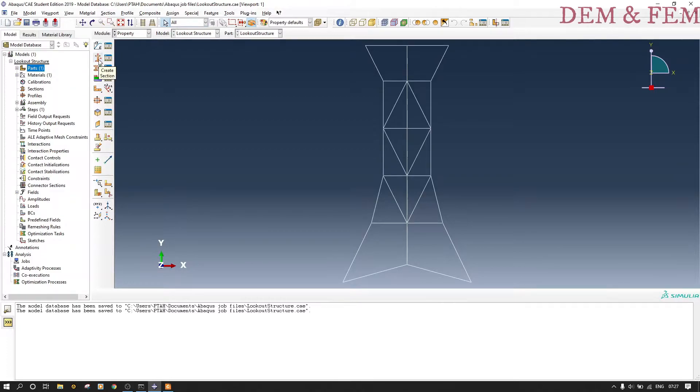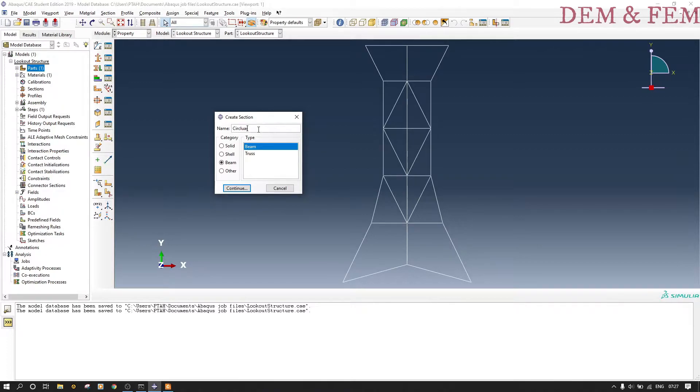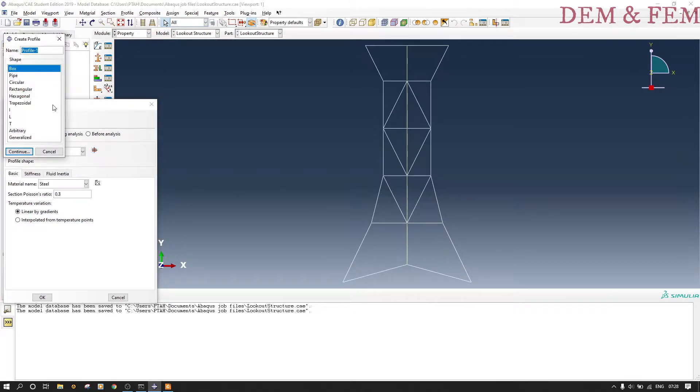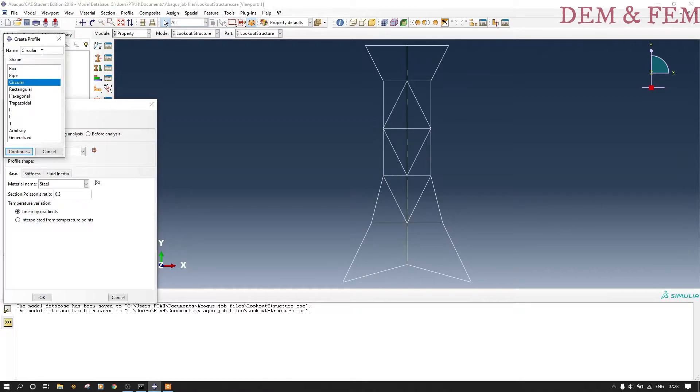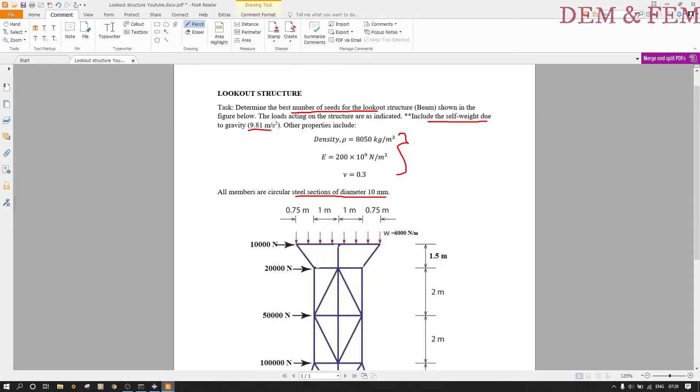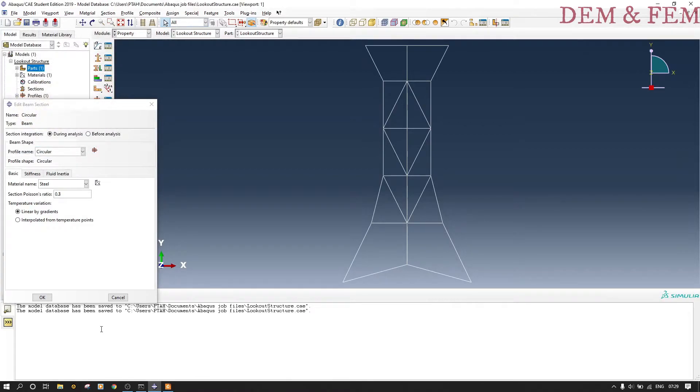The next thing is to create the section that we want. We want it to be a beam—don't select the truss. We want to use a circular section. Here we define the section that we want. Make sure that you put 0.3 there because 0.3 is our Poisson's ratio. Our circular section has a diameter of 10, so we have to convert the 10 into a radius of 5 millimeters and divide by a thousand, so it's 0.005. Then we say okay and now we're good to go.